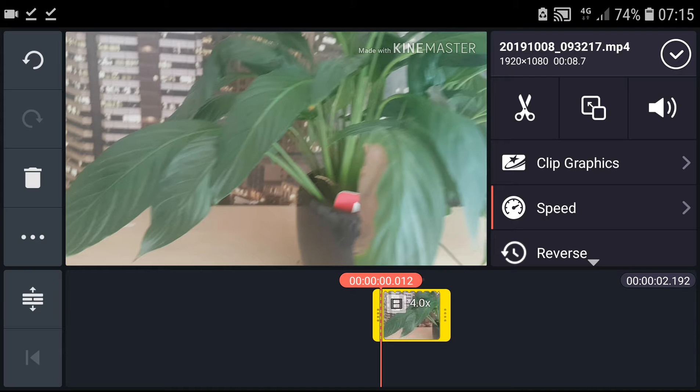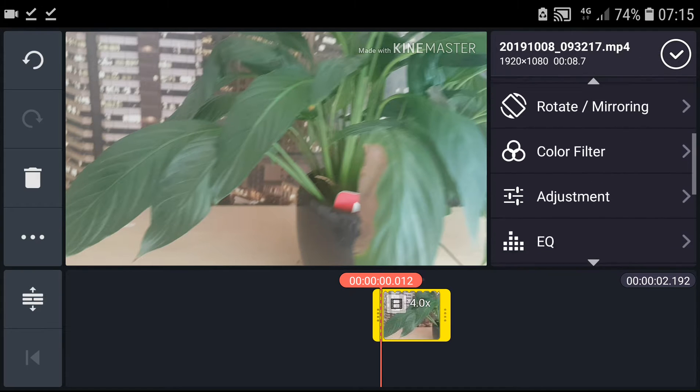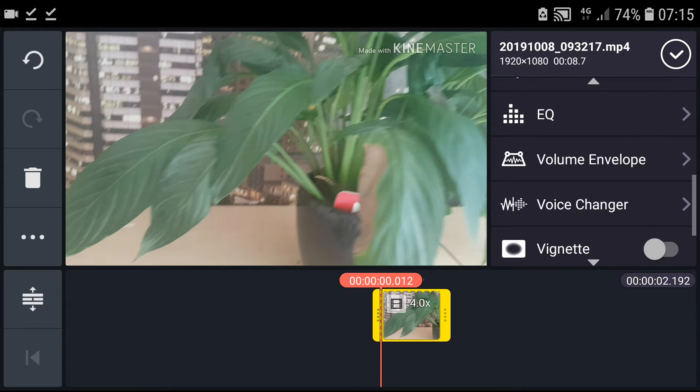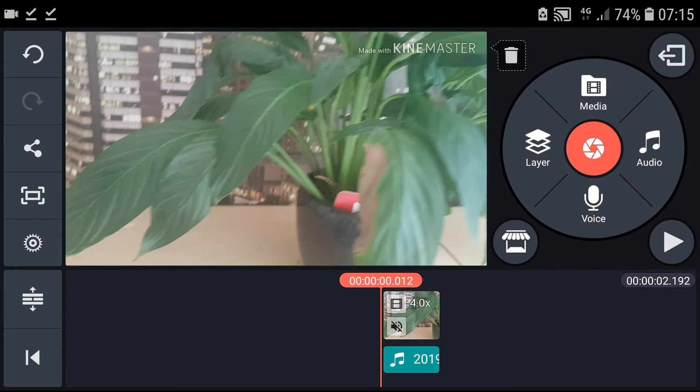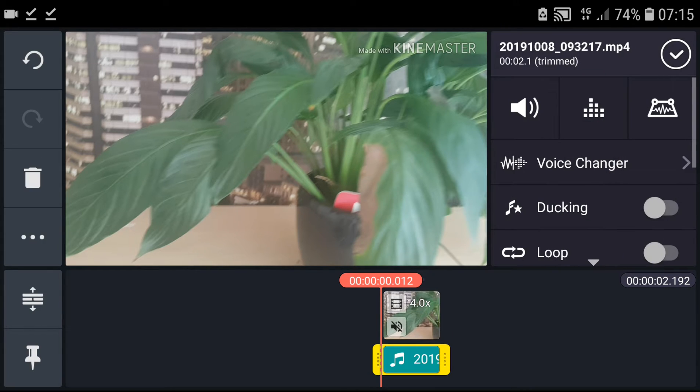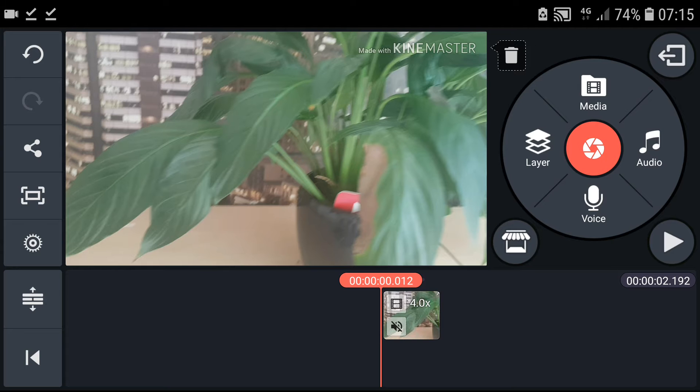So extract your audio and put something else there. Extract audio. I'm going to delete my audio.